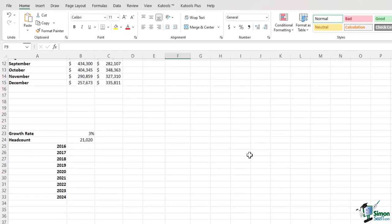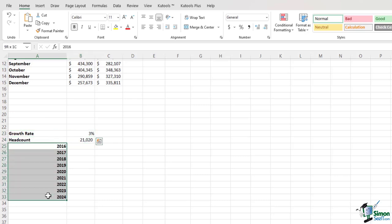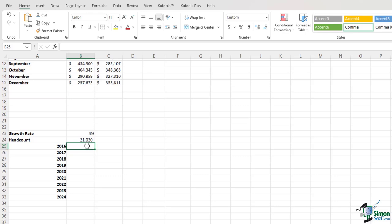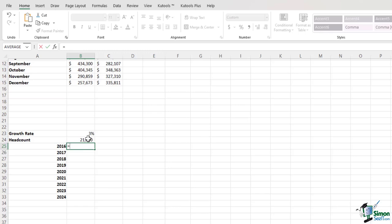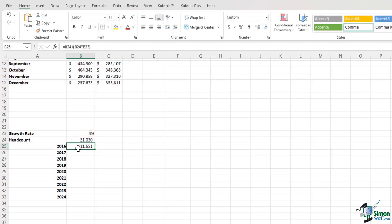If we scroll down below, we have some headcount-related information for a global corporation. This workbook tells me that this corporation had 21,020 employees. The projected growth rate is 3% from 2016 till 2024 — so what would be the headcount numbers from 2016 through 2024? If I want to make that formula, I will click on cell B25, type in the equal sign, select the starting headcount amount of 21,020 in B24, and add an extra 3% on top of the initial amount. So I'll type B24 again, multiplied by the growth rate of 3%, right parenthesis, Enter. So in 2016, the headcount number would be 21,651.